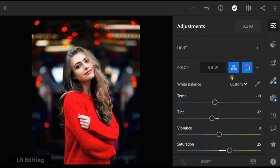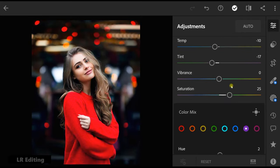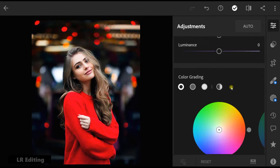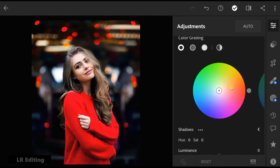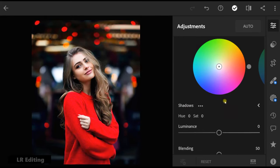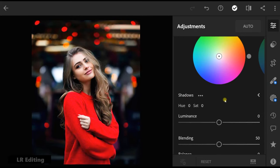Then go to color grading. In shadows change the saturation value to 18.